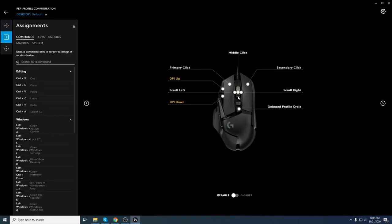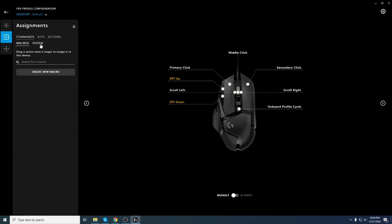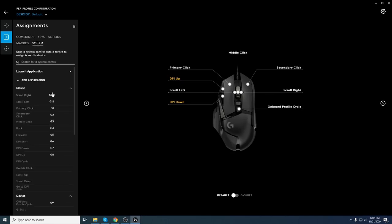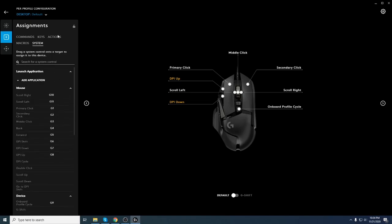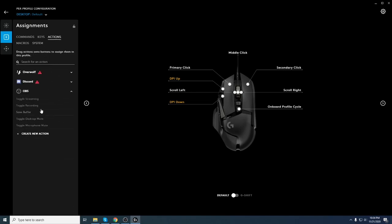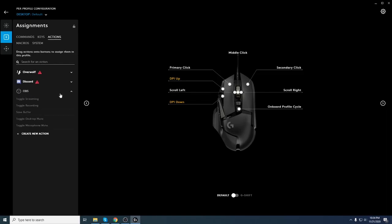Also, every button is customizable. Everything you can set it to do macros, system, you want to do something with your mouse, also actions, everything you can set. You can see here toggle streaming, toggle recording for some of the applications. It is already predefined and you can just set your buttons as you would need.